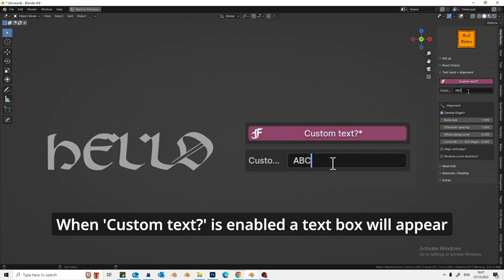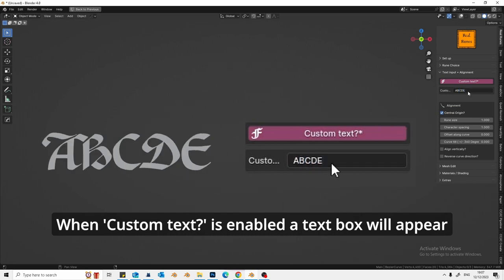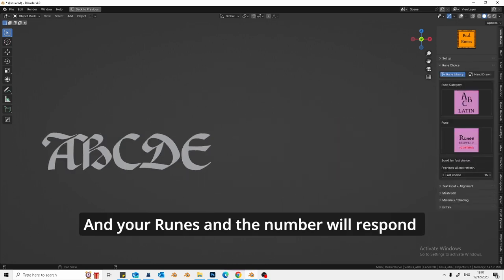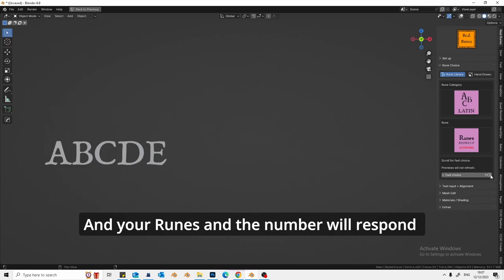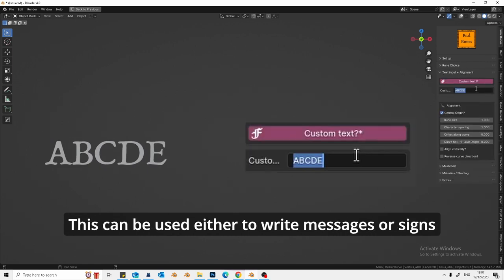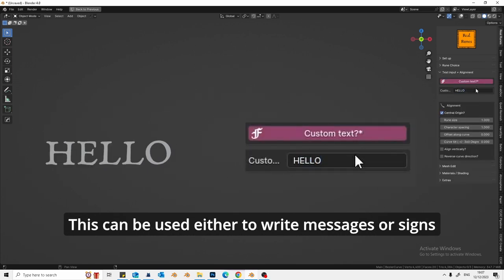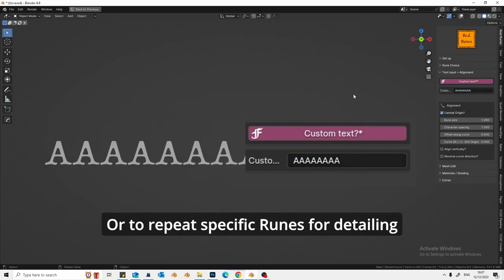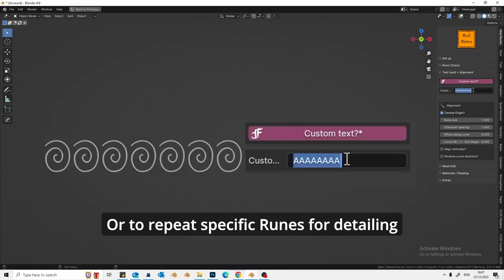When custom text is enabled, a text box will appear and your runes and the number will respond. This can be used either to write messages or signs, or to repeat specific runes for detailing.